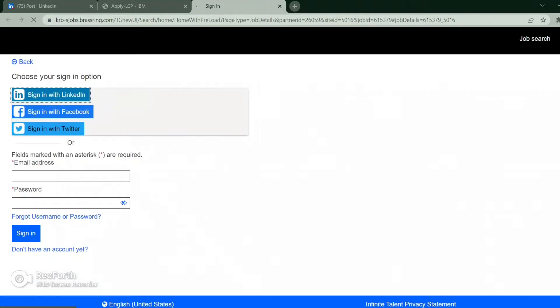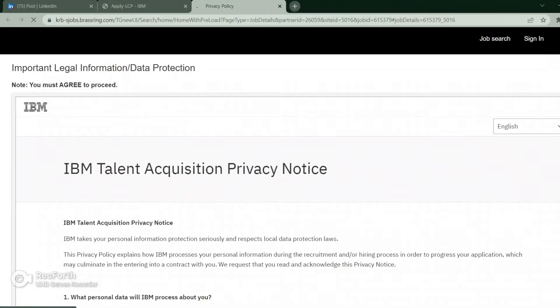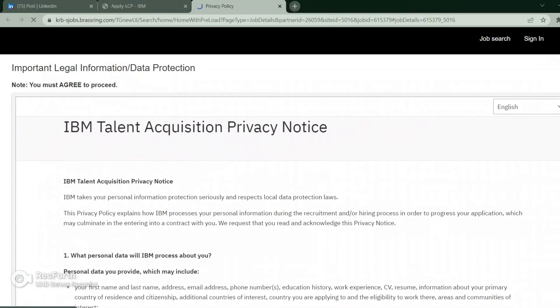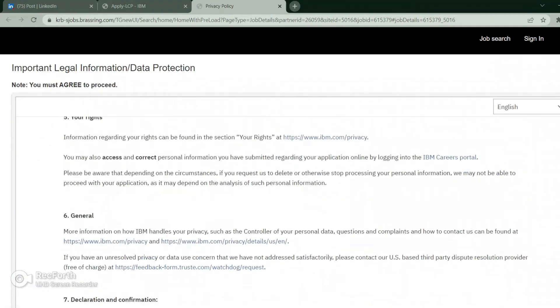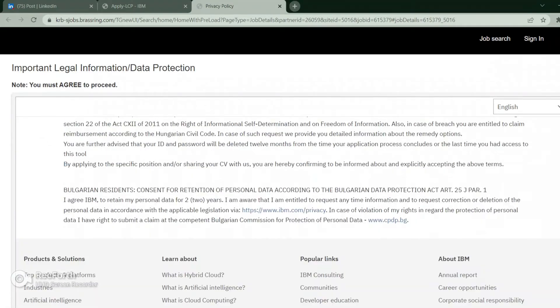Now it's asking for our account. We don't have the account, so just create an account. Click on Don't have an account, it will ask us to create an account. Let's go down to the bottom of the page.